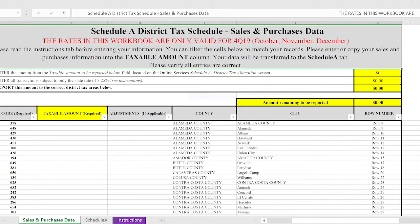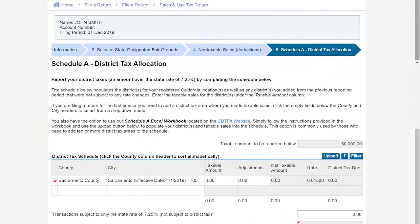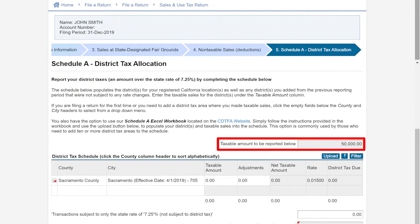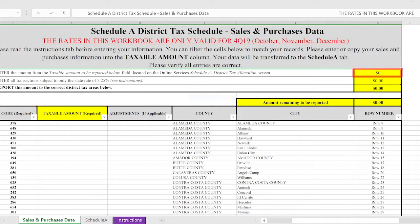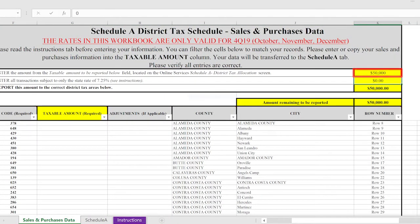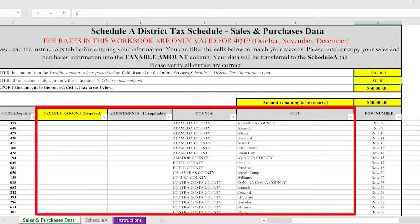Once your workbook is downloaded, begin by entering the taxable amount to be reported here on the Sales and Purchases Data tab. Your taxable amount to report can be located on your return. You will then place the taxable amount on the correct county or city line.